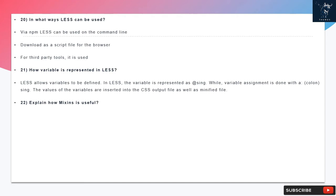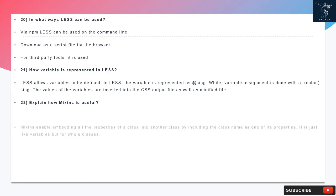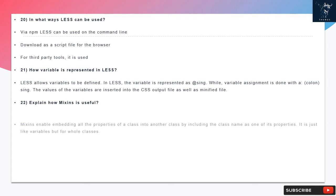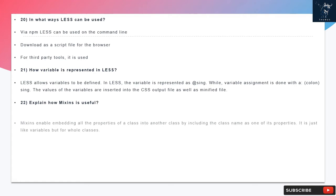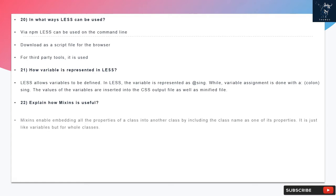Question 22: Explain how mixins is useful? Mixins enable embedding all the properties of a class into another class by including the class name as one of its properties. It is just like variables but for whole classes.